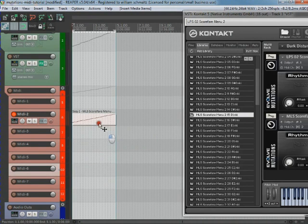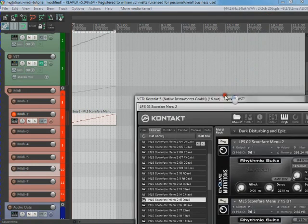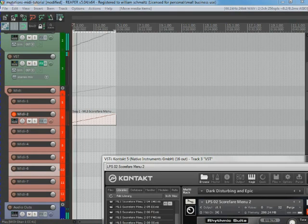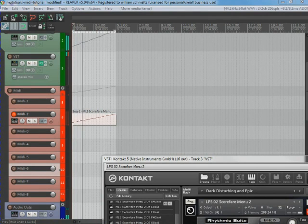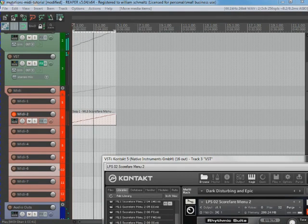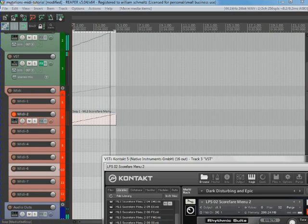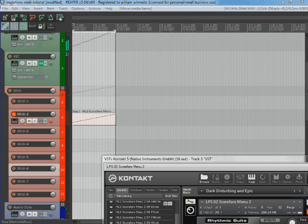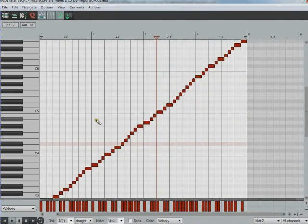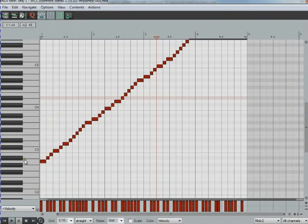And now I'm going to drag this up to the track that I have active, which is my MIDI channel 2. And when I hit my play button, this should play. All right, perfect. So I'm going to open that up, and now I can mess with the MIDI and change it around.